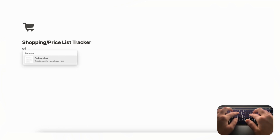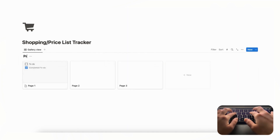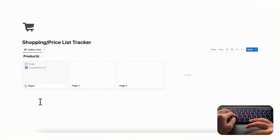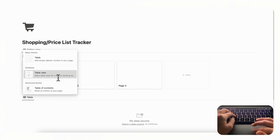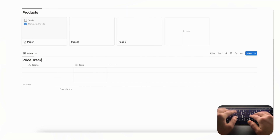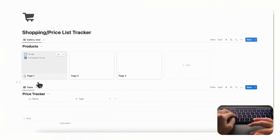Let's make a gallery view database by typing slash gallery and clicking 'New Database,' and we're going to title this 'Products' — this is where all of your products are going to go. Underneath that we're going to add a table view database by typing slash table, clicking 'New Database,' and we're going to call this our 'Price Tracker.'